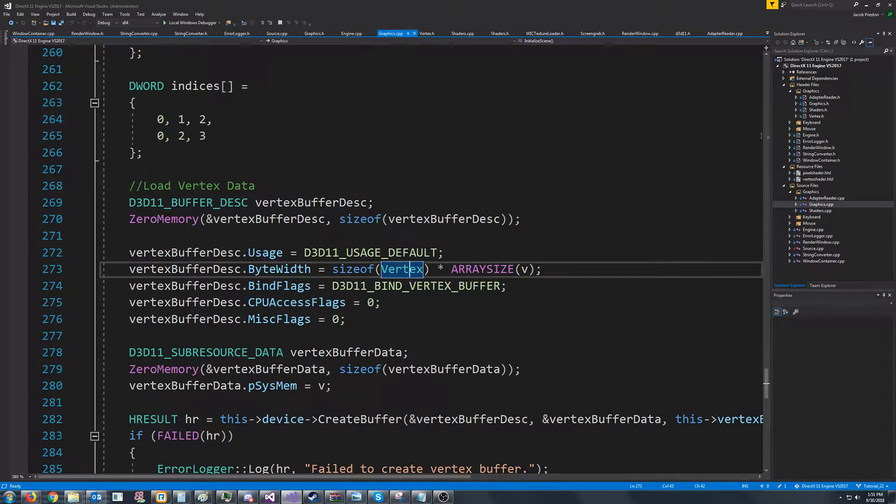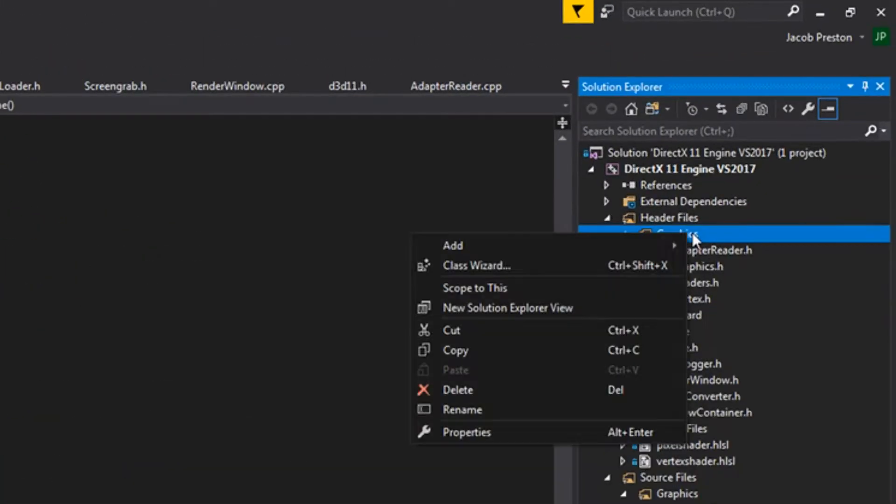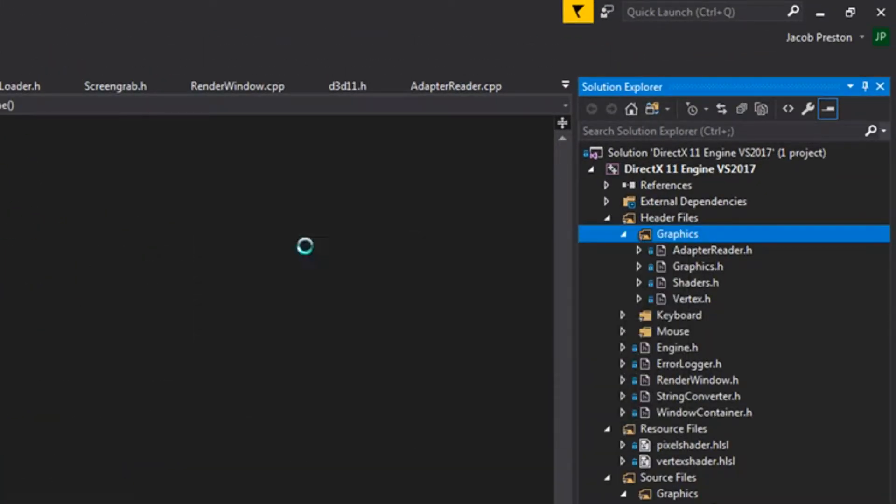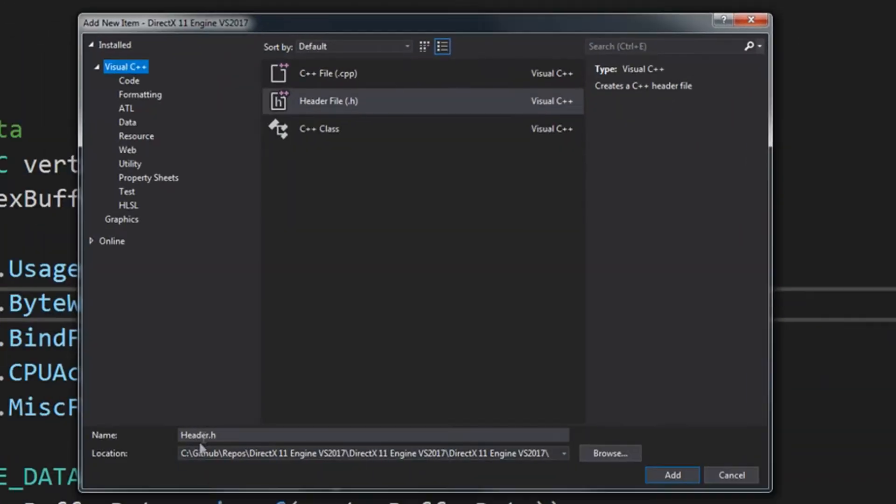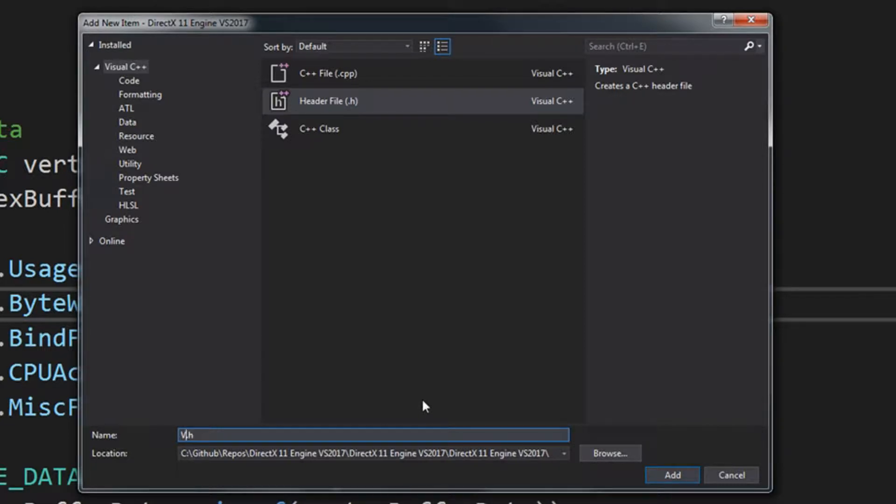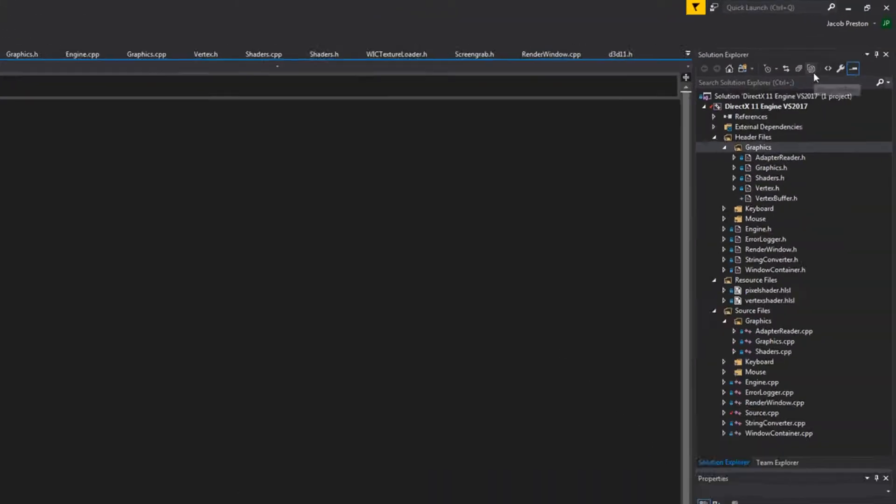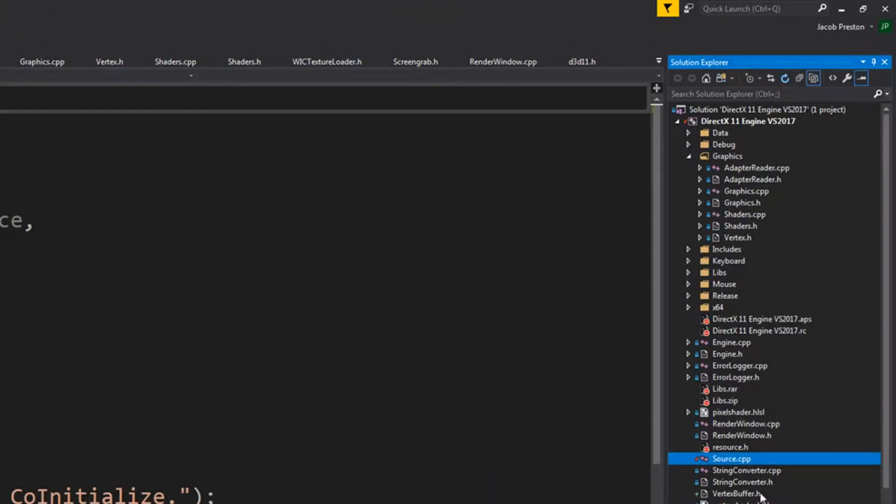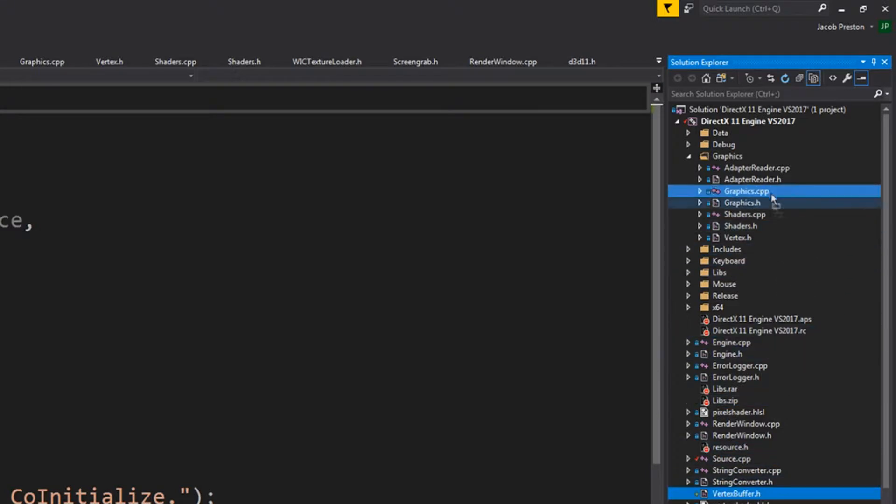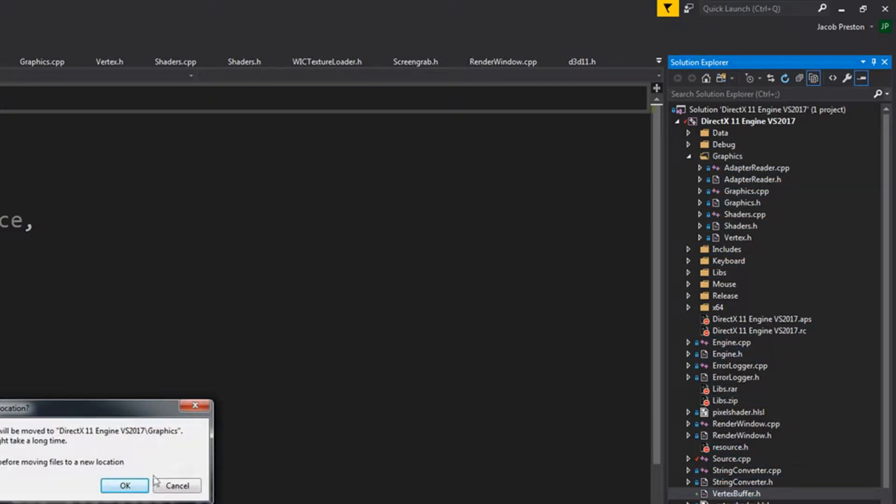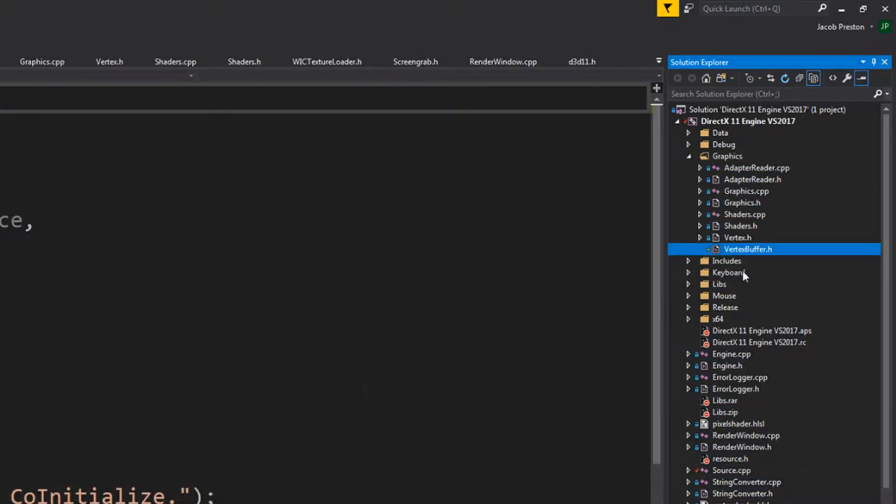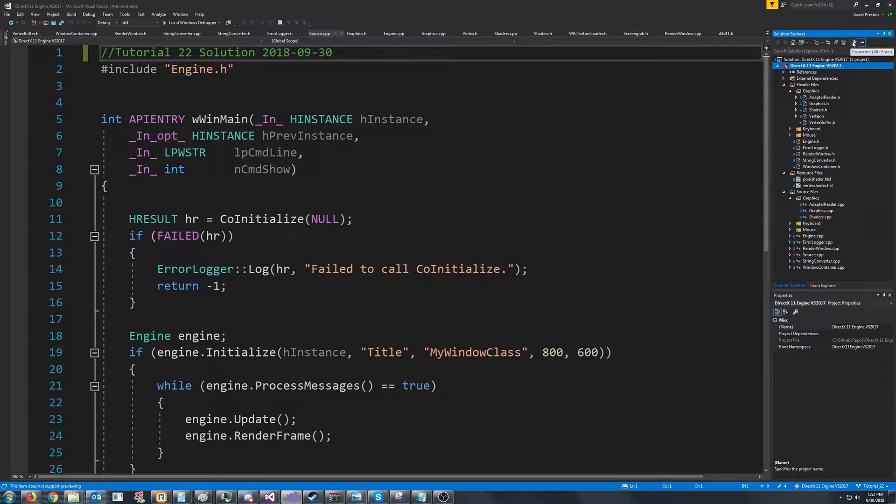First, let's go up to our Graphics folder and add a new header. We are going to call this header vertex buffer. Now let's go up to Show All Files and let's move this up to our Graphics folder. Now we can uncheck Show All Files.